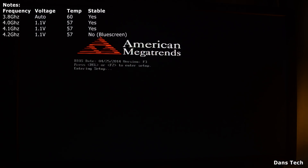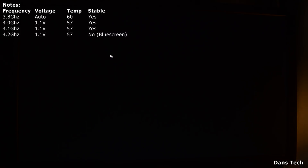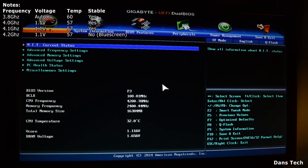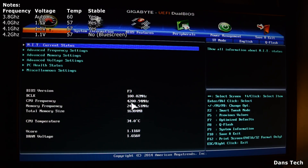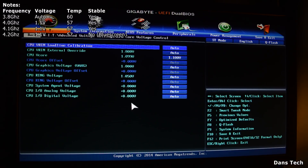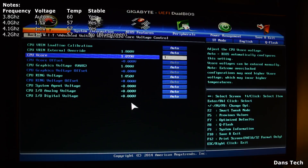Entering the BIOS once it loads up — sometimes after a blue screen it takes a long time. So 4.2 GHz booted, but when we ran the stress test it crashed. If you go into a game or do video editing, it's probably going to crash. So now we're going to go into the voltages, CPU voltage, and change this to 1.2 volts.